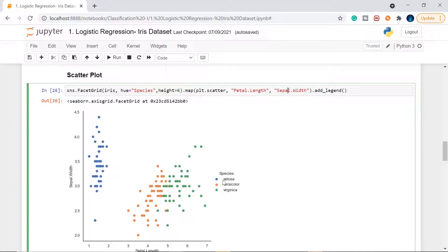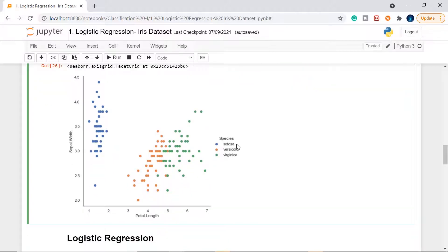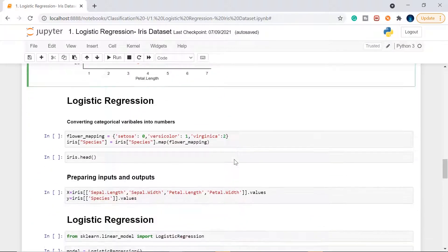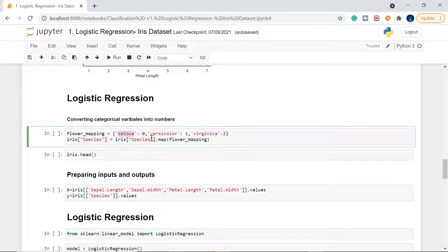Blue is setosa, orange is versicolor, and green is virginica. There is a bit of mixing between versicolor and virginica, so I may not get 100% accuracy for those two. But for setosa I'm sure we should get it. Machine learning doesn't understand these words, so we will map setosa, versicolor, and virginica into numbers: class 0, class 1, and class 2.